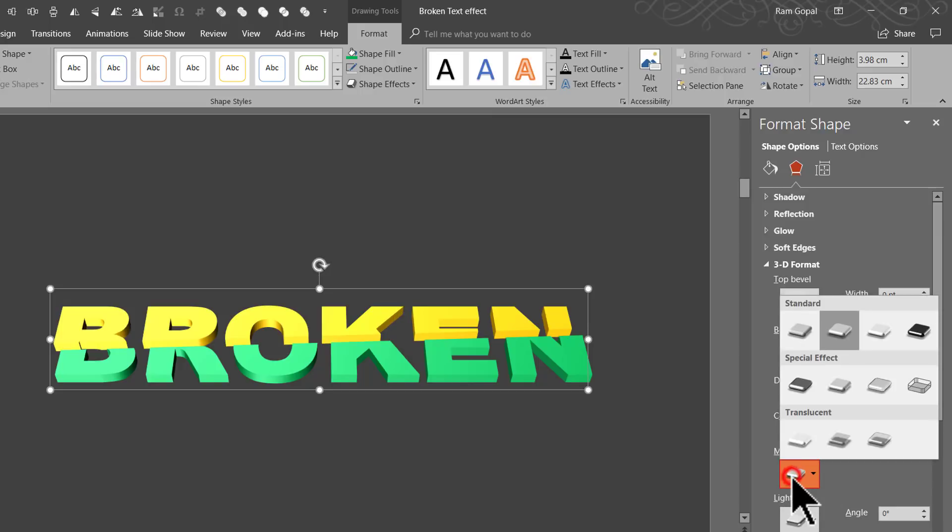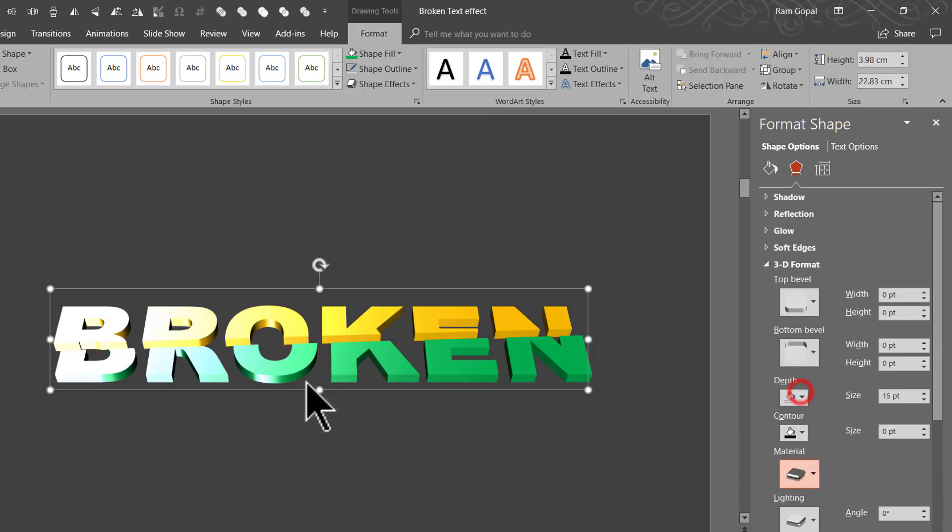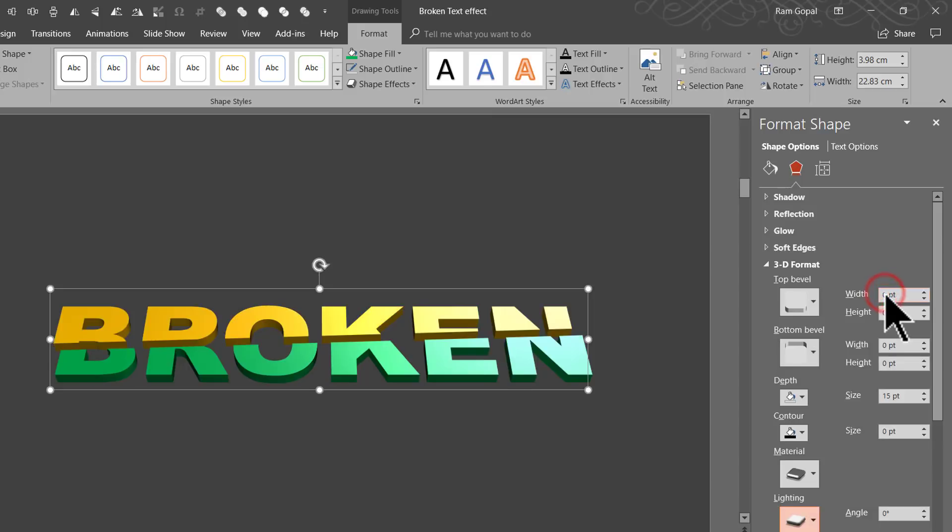So let us go to Material and I am going to choose instead of the Standard option, I am going to go for the Special Effect and I am going to choose Dark Edge. Can you see here, there is Sheen here on the text. Then let us go to Lighting and I am going to use the third option here called as Soft. Now that really makes the text stand out.